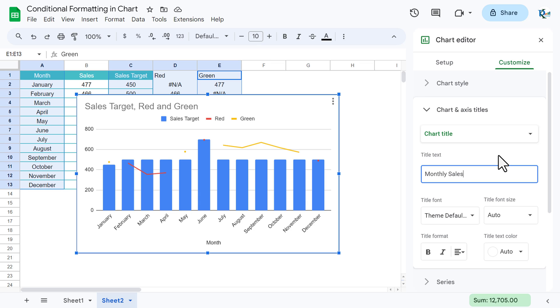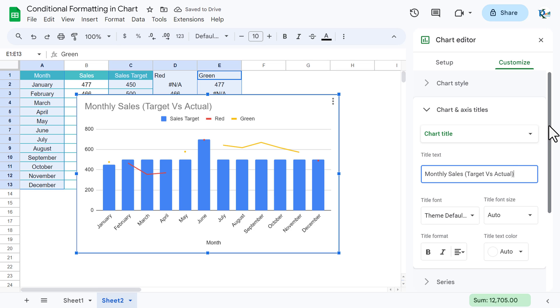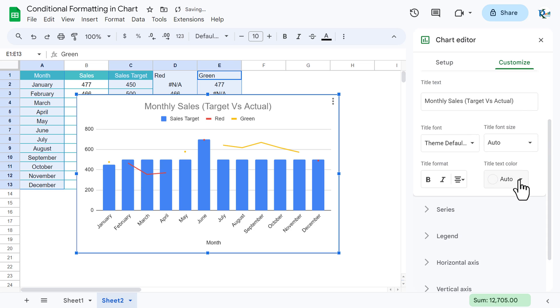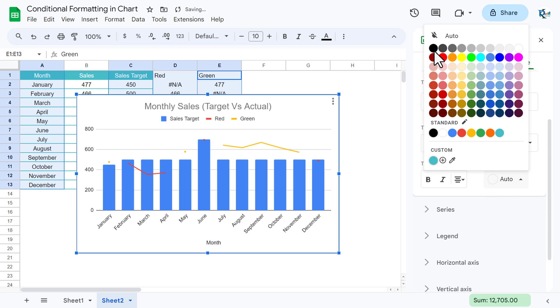Monthly Sales, and in brackets I am putting Target Vs Actual. I am aligning this center and the text color I am taking black and I am making it bold.